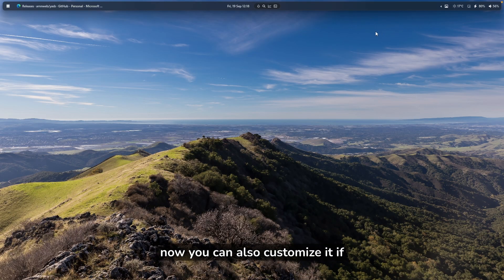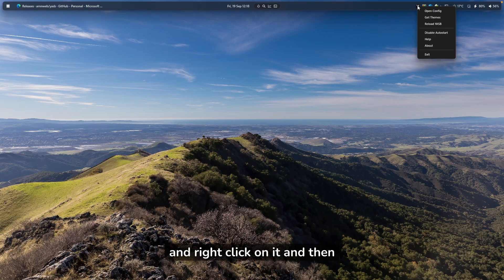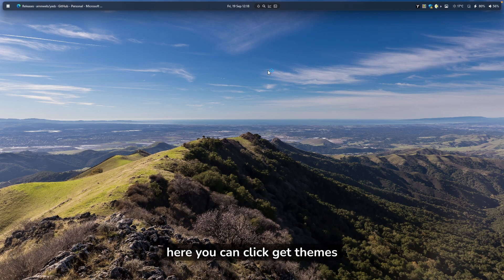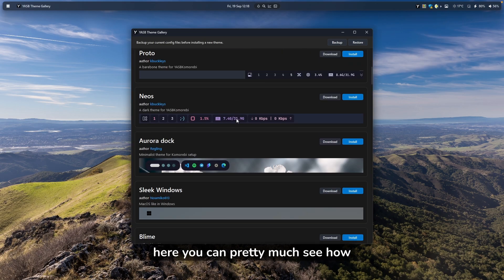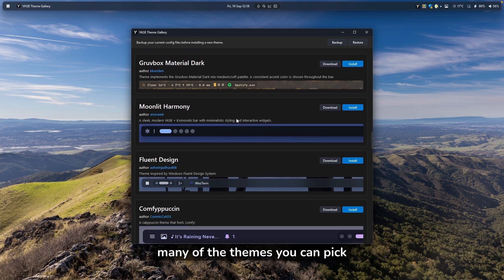You can also customize it if you want. If you click here and go to YASP and right-click on it, you can then click Get Themes and see how many themes you can pick from.